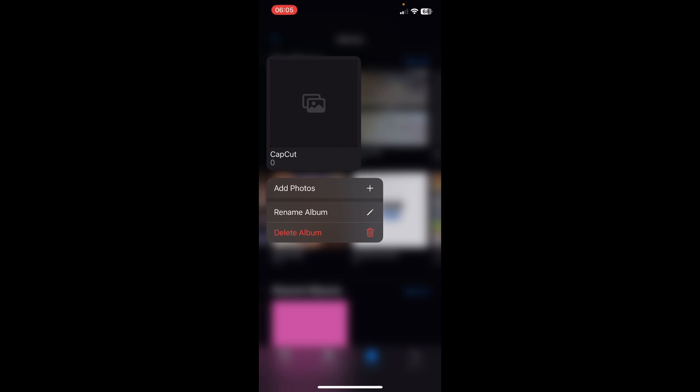Simply tap and hold on it and tap on the delete button, and that's it. I hope you found this video helpful, thanks for watching.